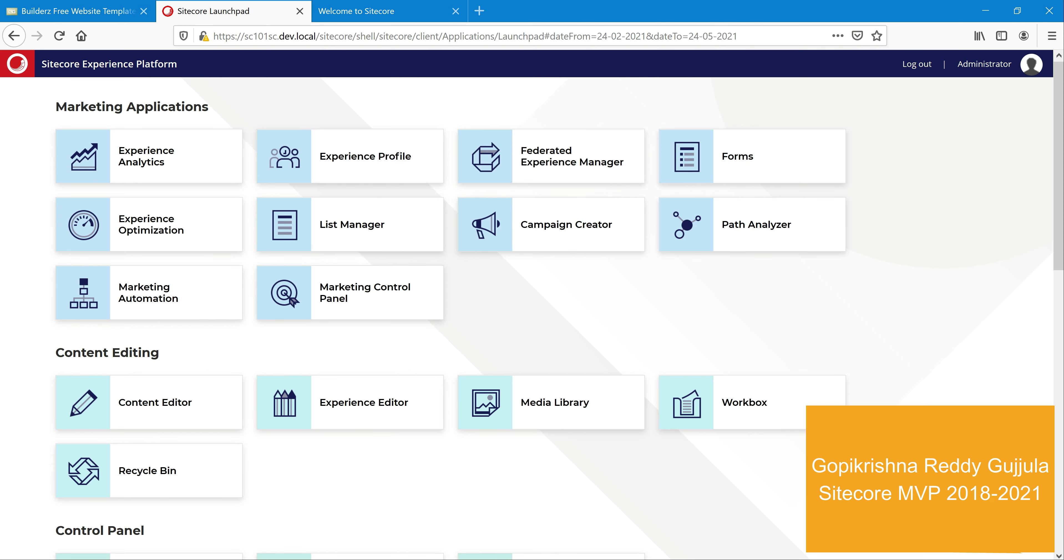Hello everyone, welcome back to my channel. In this video, let's look at what are the steps involved to create a new site in Sitecore.